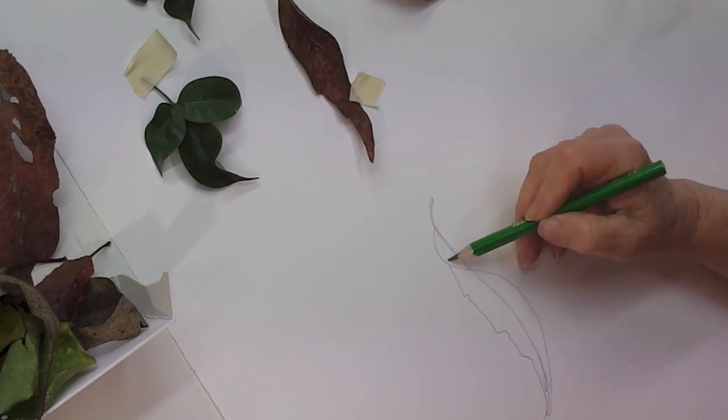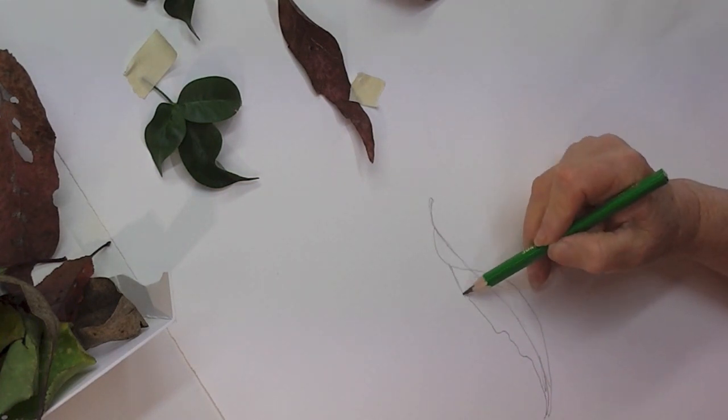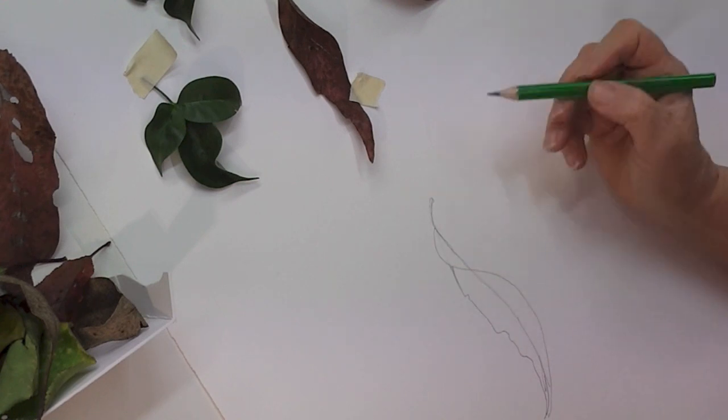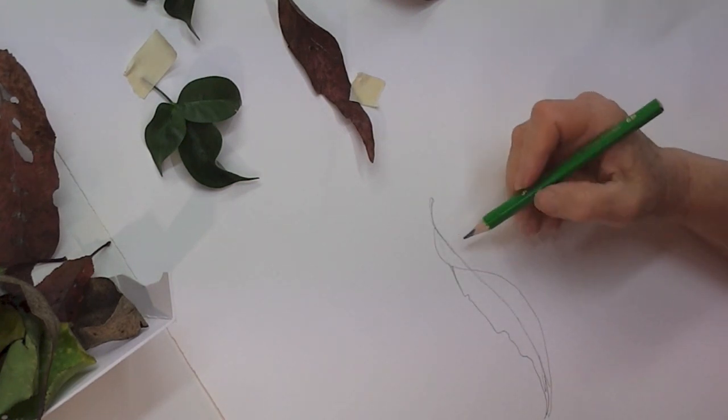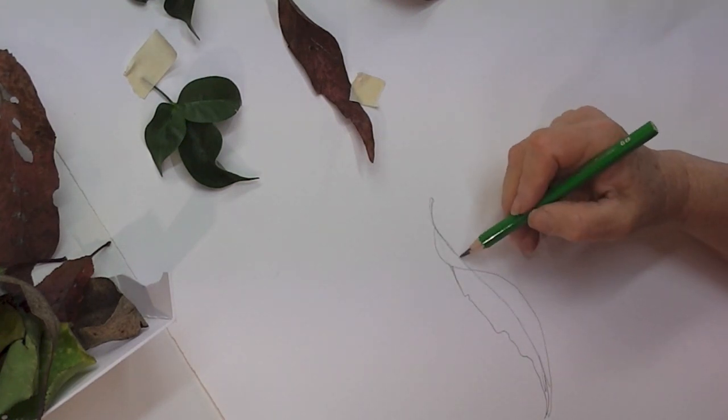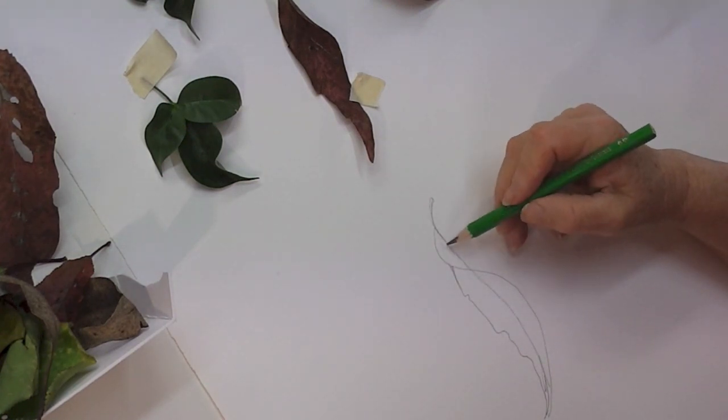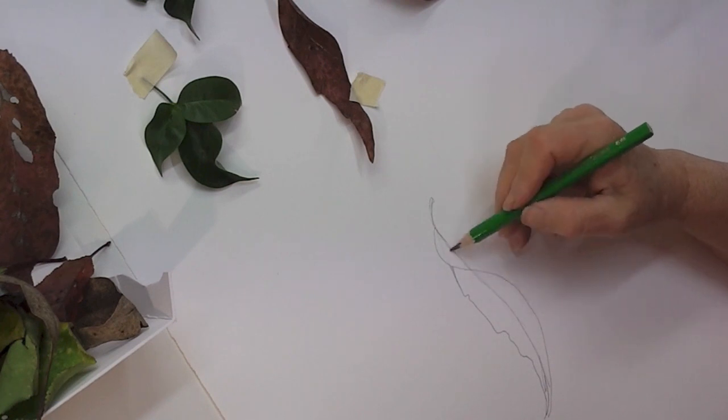When I can then delineate the other side of the leaf. That way I've got, I'll curve that a bit more, I've got a leaf that is showing both front and back.